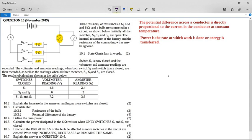Three resistors of resistance 3 ohms, 4 ohms, and 6 ohms, and a bulb are connected in a circuit as shown. Initially all switches are open. The internal resistance of the battery and the resistance of the connecting wires may be ignored — remember, there's no internal resistance in grades 10 and 11, but in grade 12 we'll start doing internal resistance calculations.